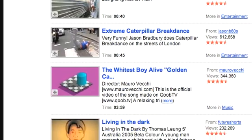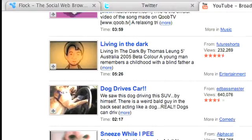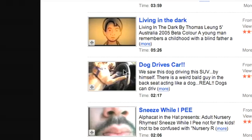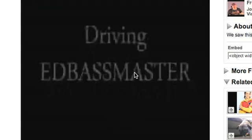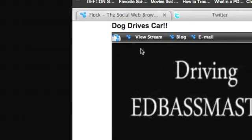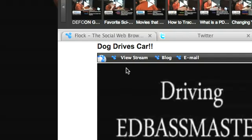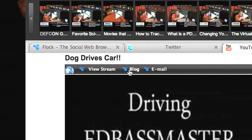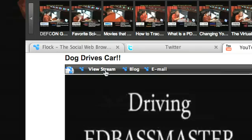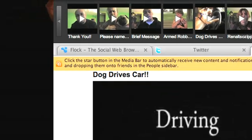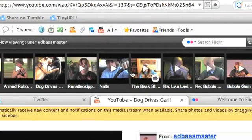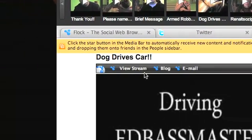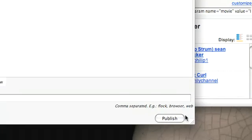Say I'm visiting YouTube. Here I have a video called 'Dog Drives Car'. Let's click on that. If I hover over this, you'll see I have a little menu up here. I can view the stream, blog about it, or email it. When I click view stream, this particular author's stream comes up in my media bar and I can view all of their videos. I can also blog this particular story.